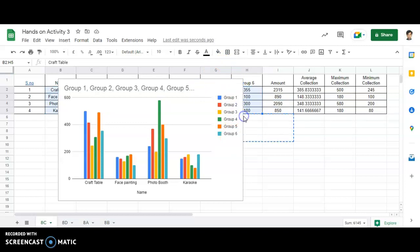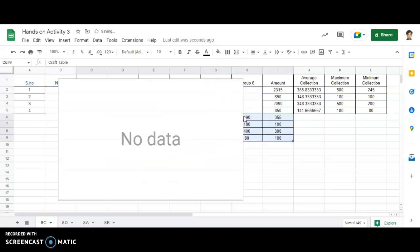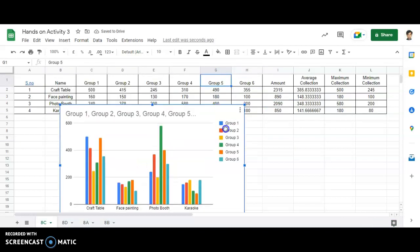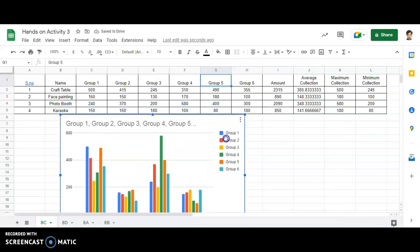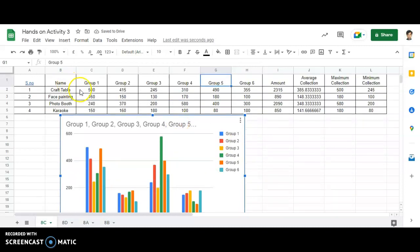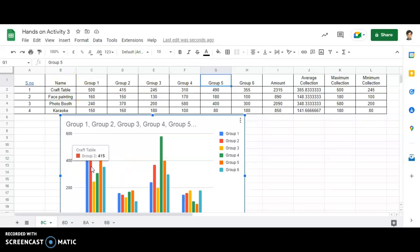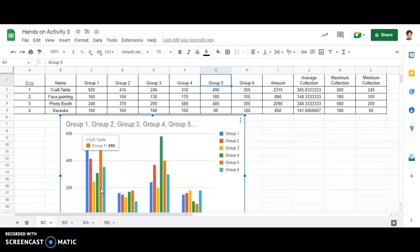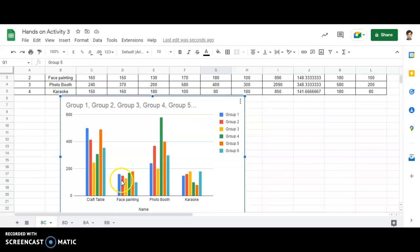So let's see whether the data displayed is correct or not. What I'm doing is shifting this particular data over here. Now you'll be able to see: Group 1 is 500, Group 2 is 415. Just take your cursor over there. Group 3 for Craft Table is 245, Group 4 is 310, Group 5 is 490, and Group 6 is 355.